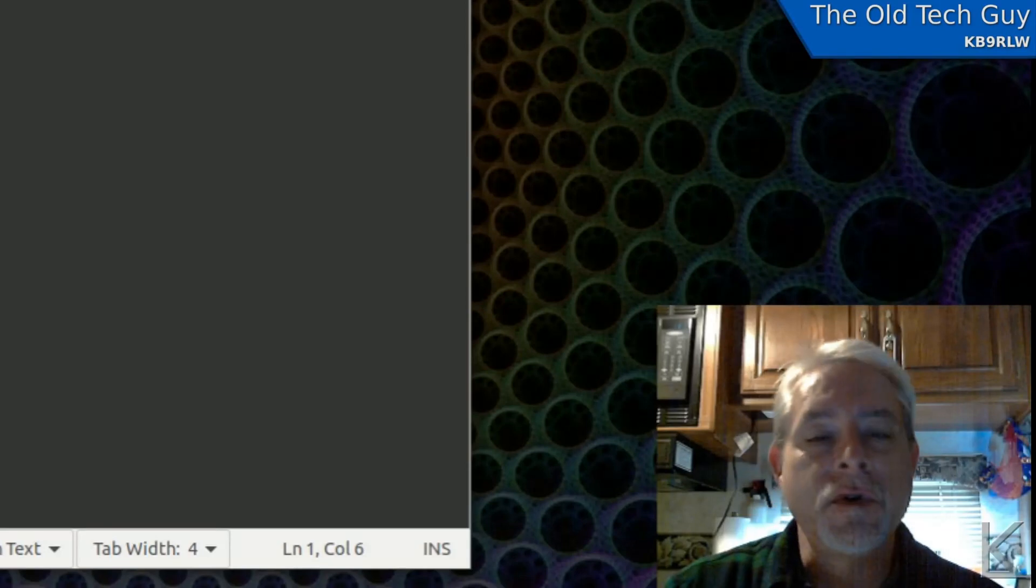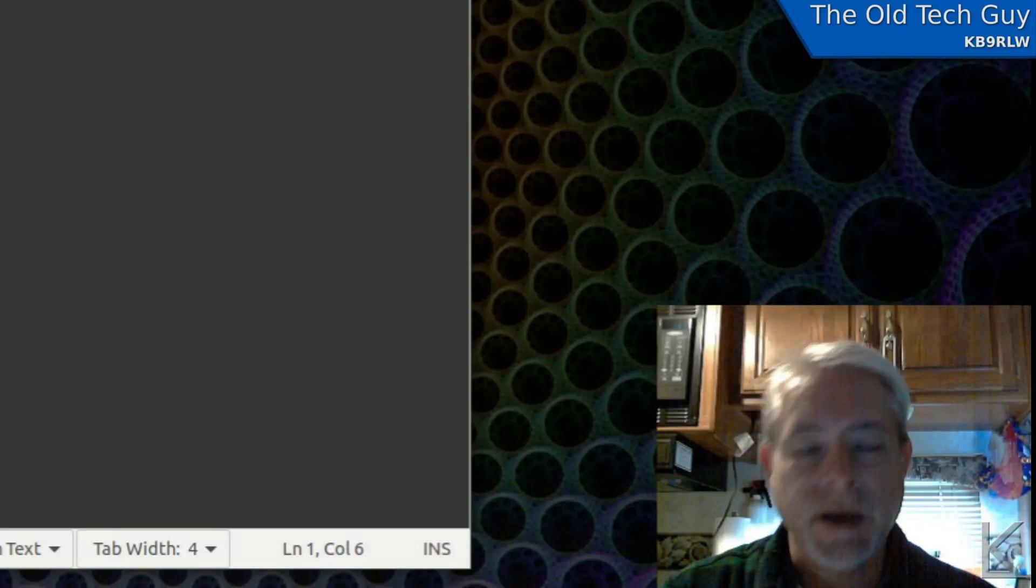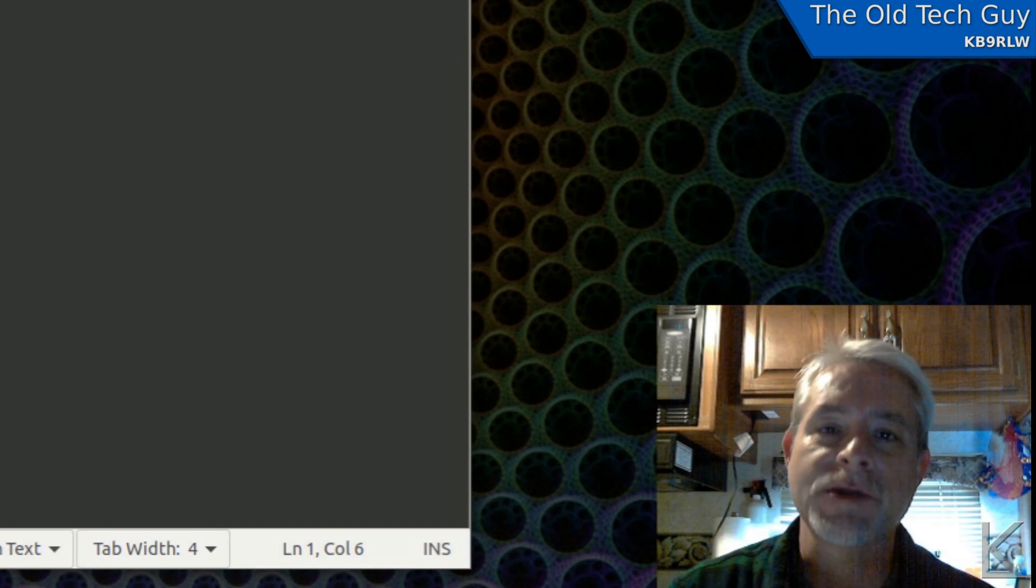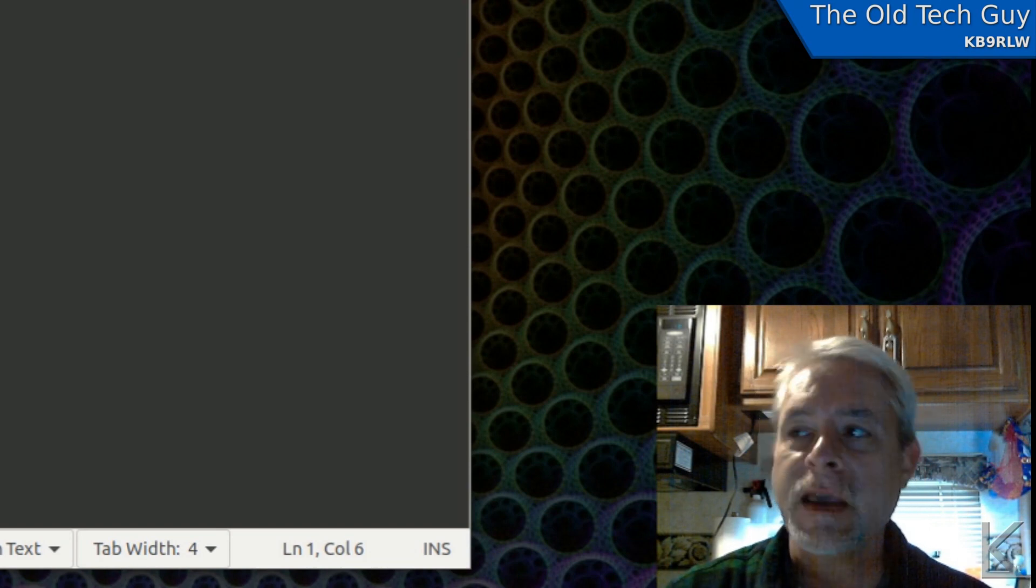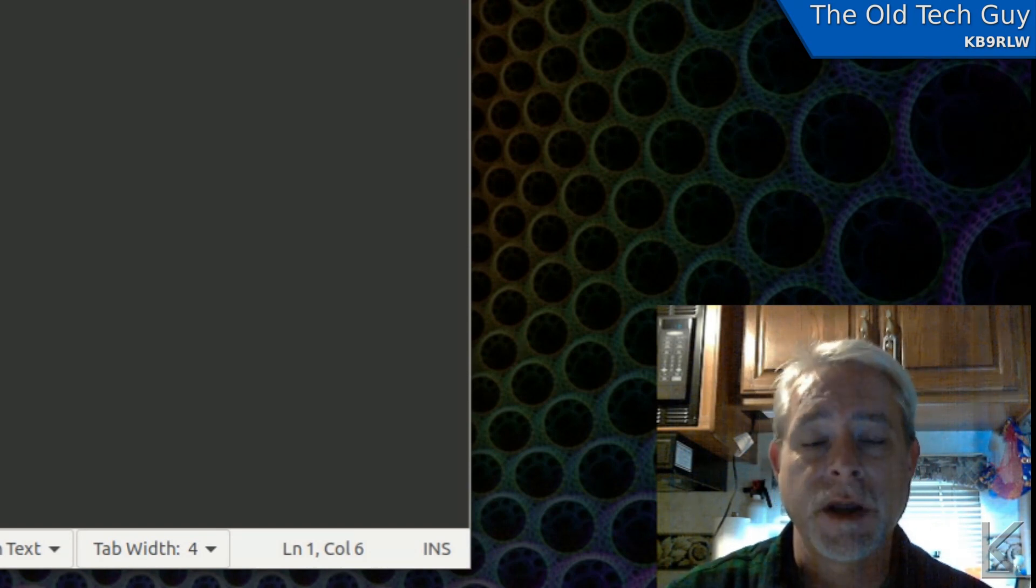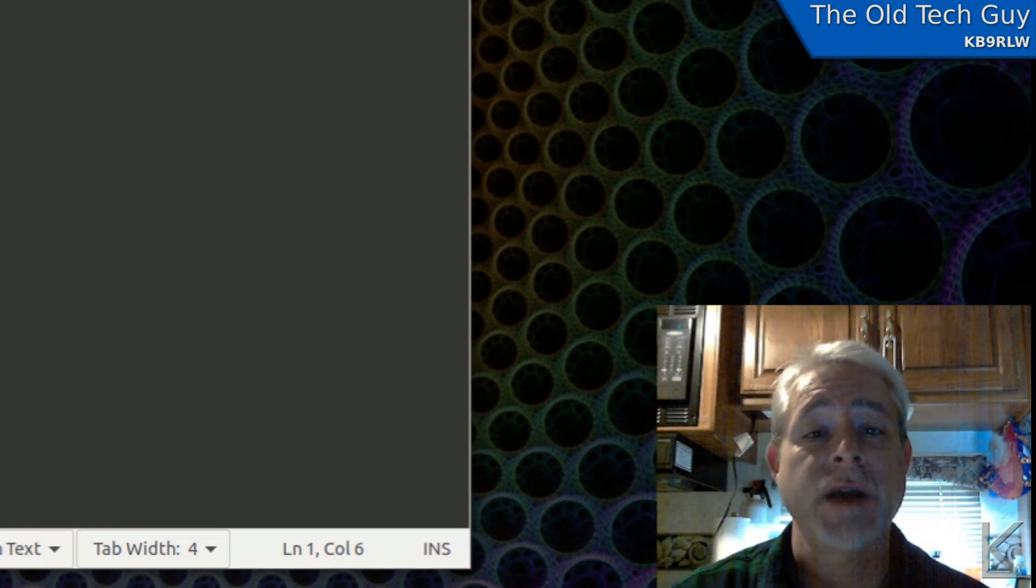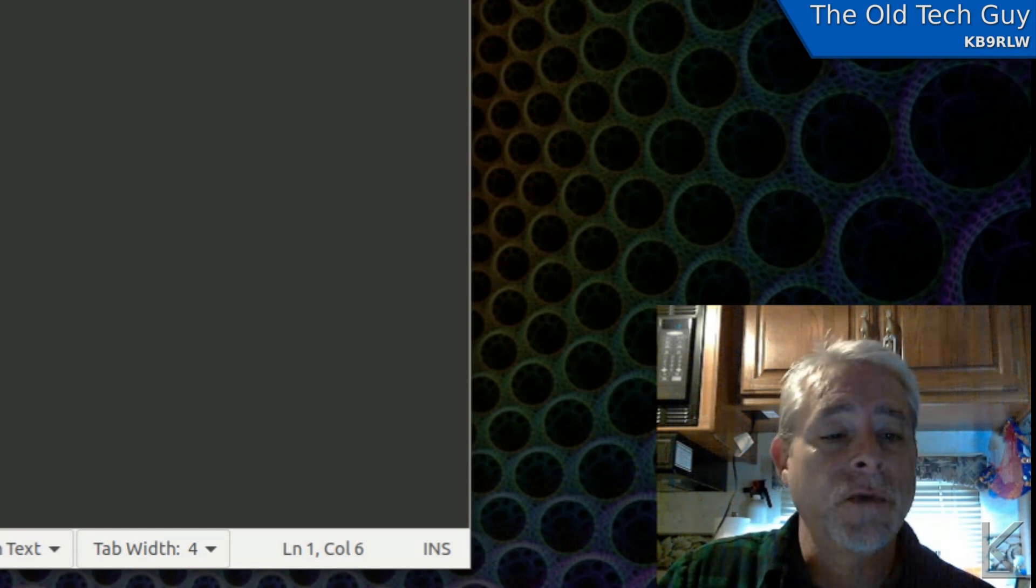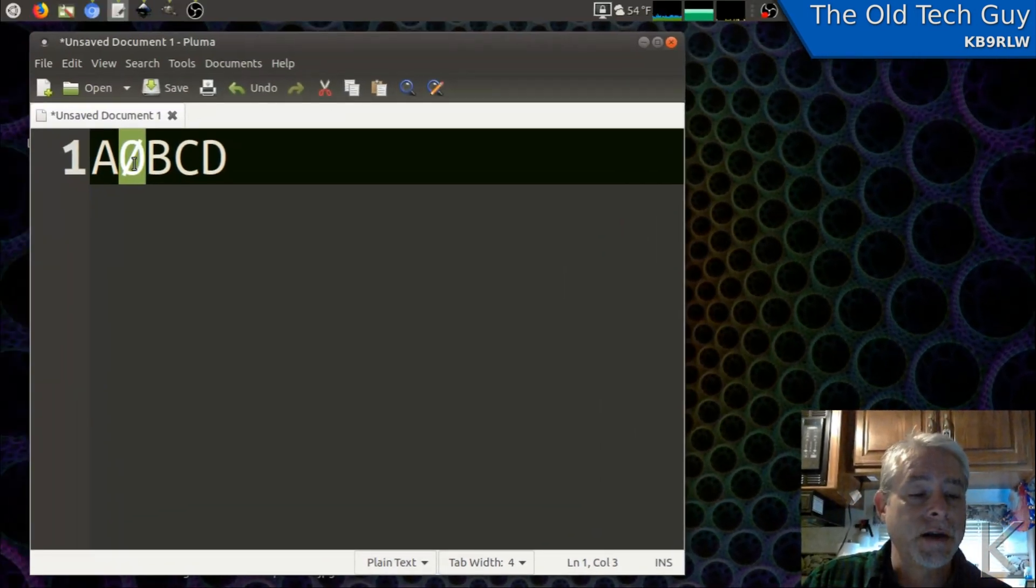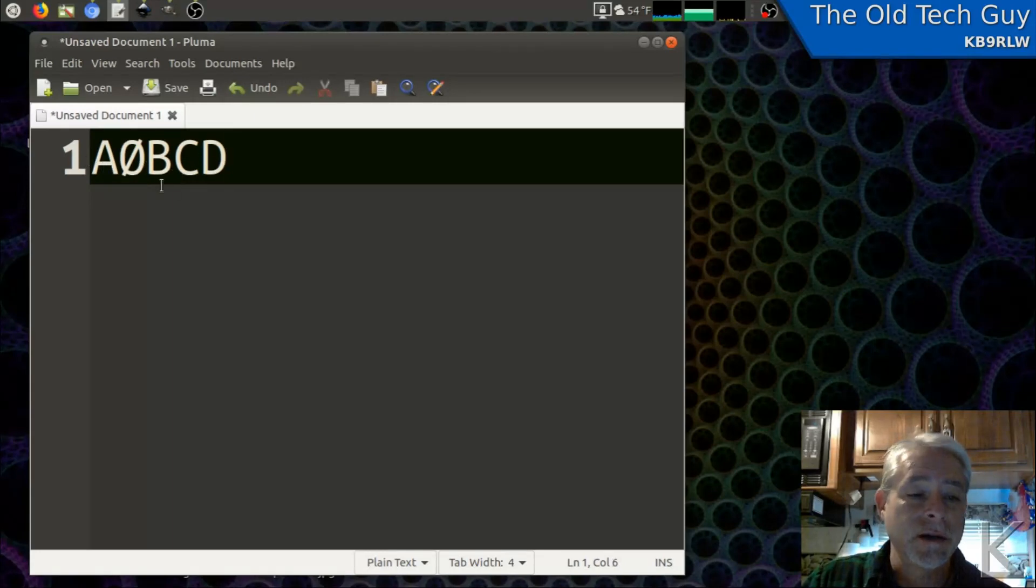So I had a viewer make a request. He sent me a direct message and asked me, how do I make a slashed zero? And I thought he meant just for text, like for a signature on an email or something. So what he was talking about was this here. As you can see in this text editor, I've got a slashed zero in this fake call sign A zero B C D.